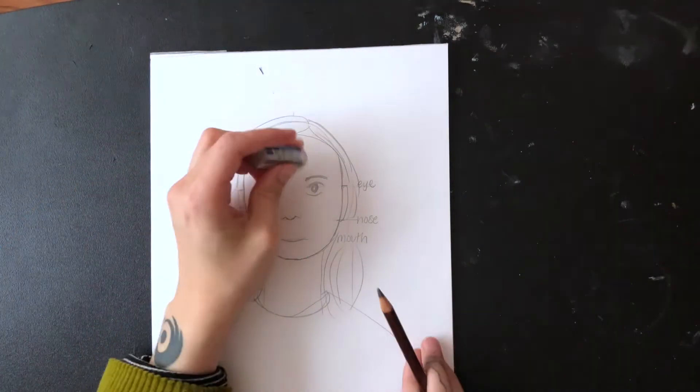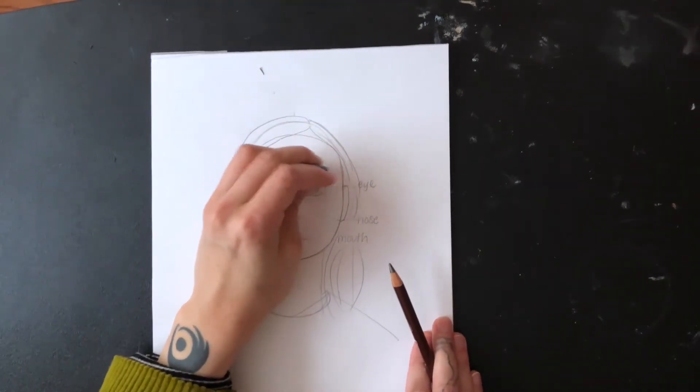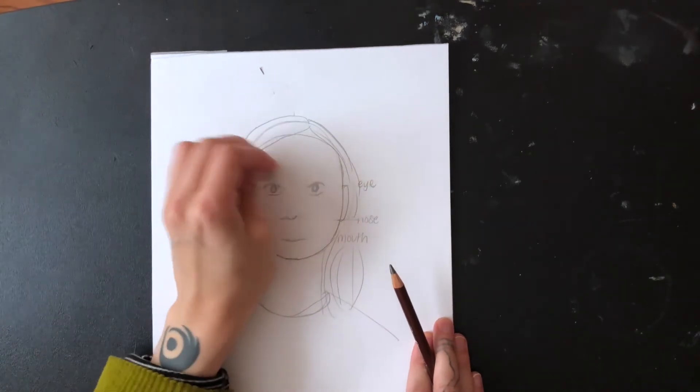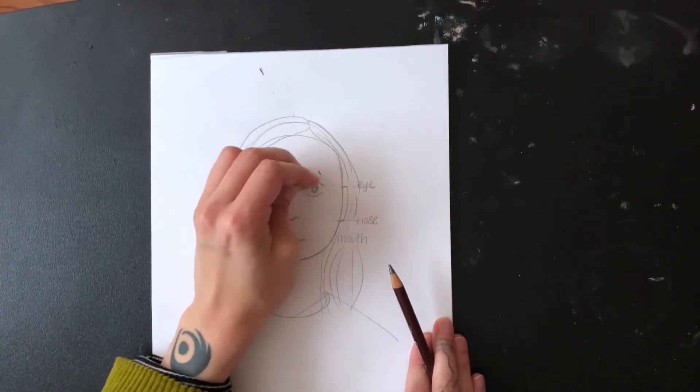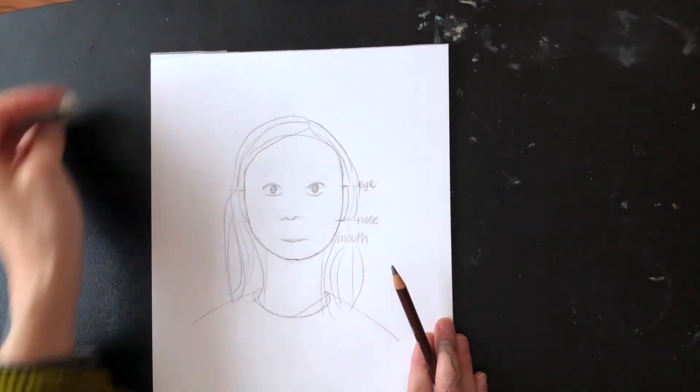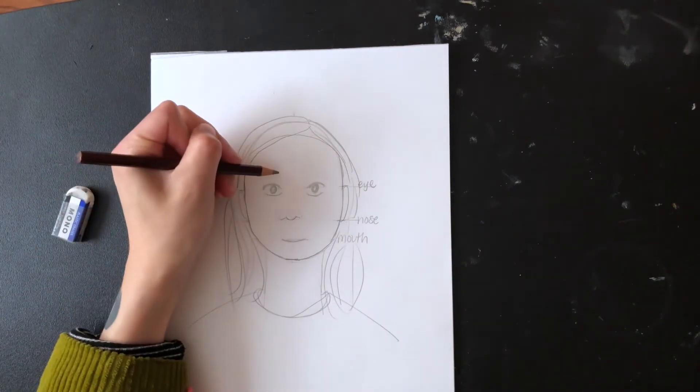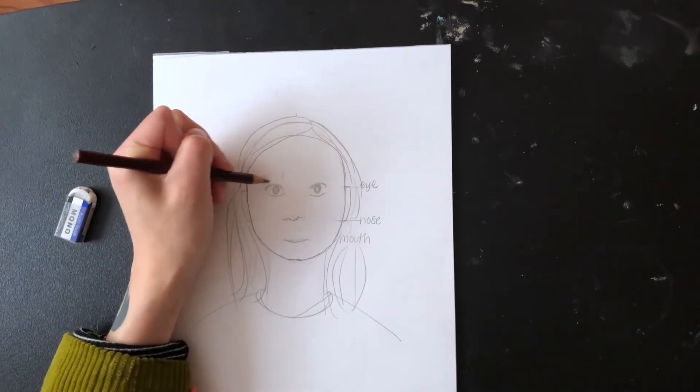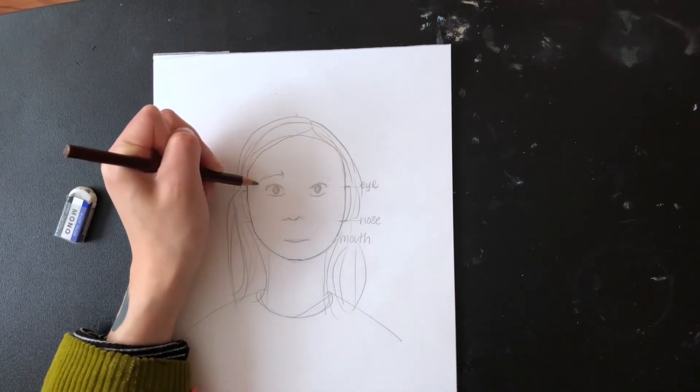Okay, now think of an emotion you want to portray with your portrait. My portrait looks happy, but I want to change my portrait to make it look sad. First I'm going to change their eyebrows by making them slant downwards.